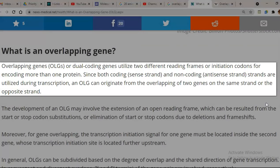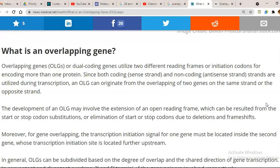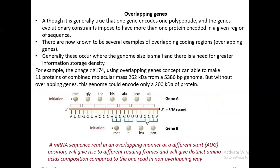Since both coding, that is sense strand, and non-coding, that is antisense strands, are all utilized during transcription, overlapping genes can originate from the overlapping of two genes on the same strand or from the opposite strand also. The development of overlapping genes may involve extension of an open reading frame, which may result from start or stop codon substitution, or elimination of a start or stop codon, which usually happens due to deletion or frameshift mutations.